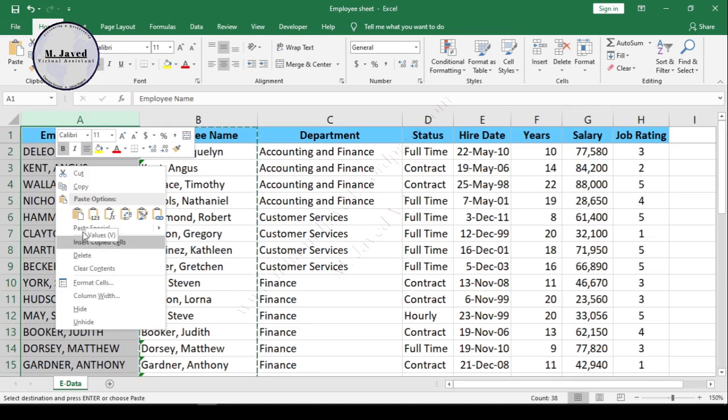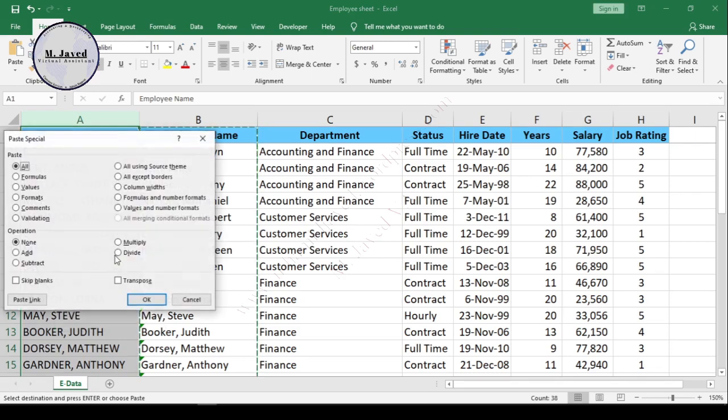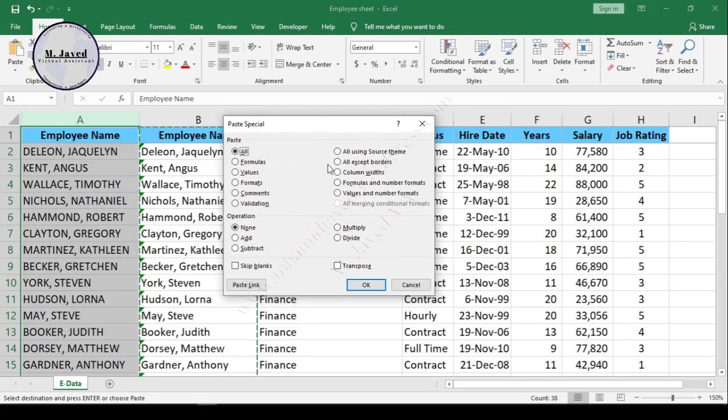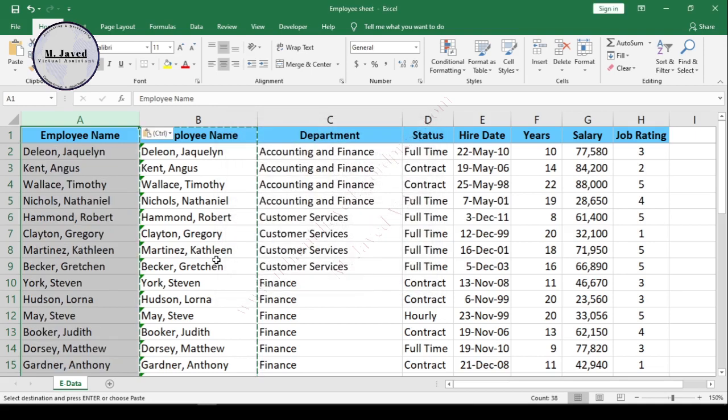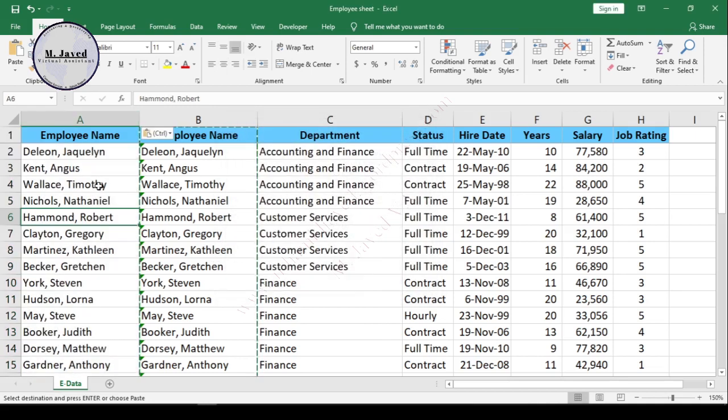Click on paste special and then select values on the pop-up window options, and it will paste it as values instead of formulas.